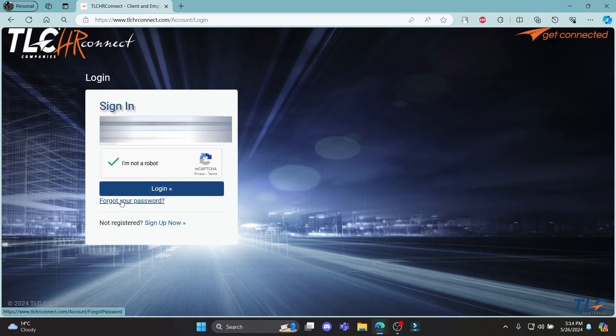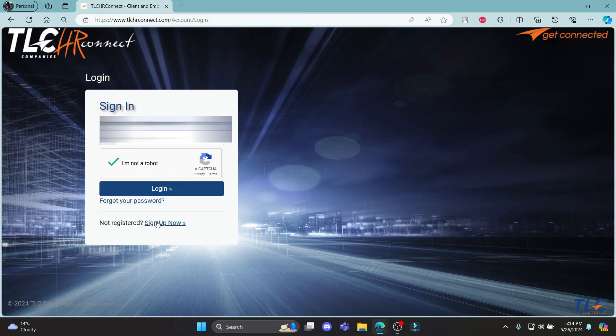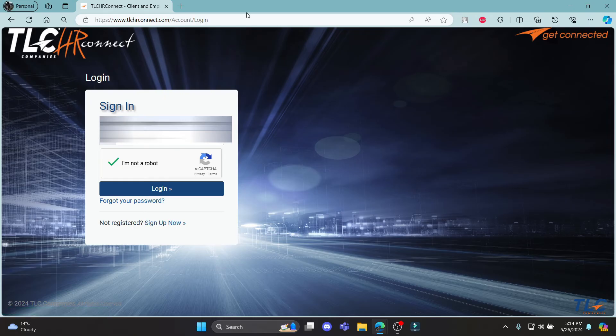If in case you have forgotten your password, click on this link and you can reset your password. And if you don't have an account yet and want to sign up now, click on this link over here.